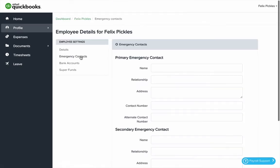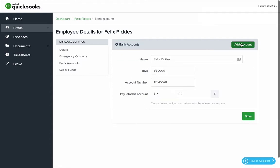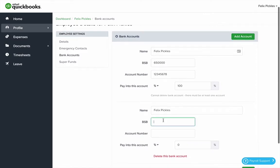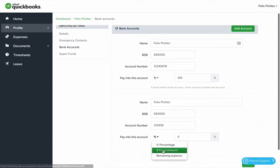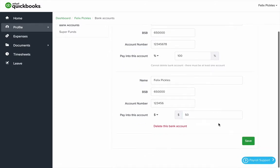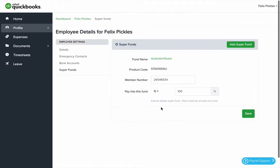You can also look at emergency contact details, change or add bank accounts. So I might add an account that lets me save for Christmas and add $50 a week. You can also change or add super funds.